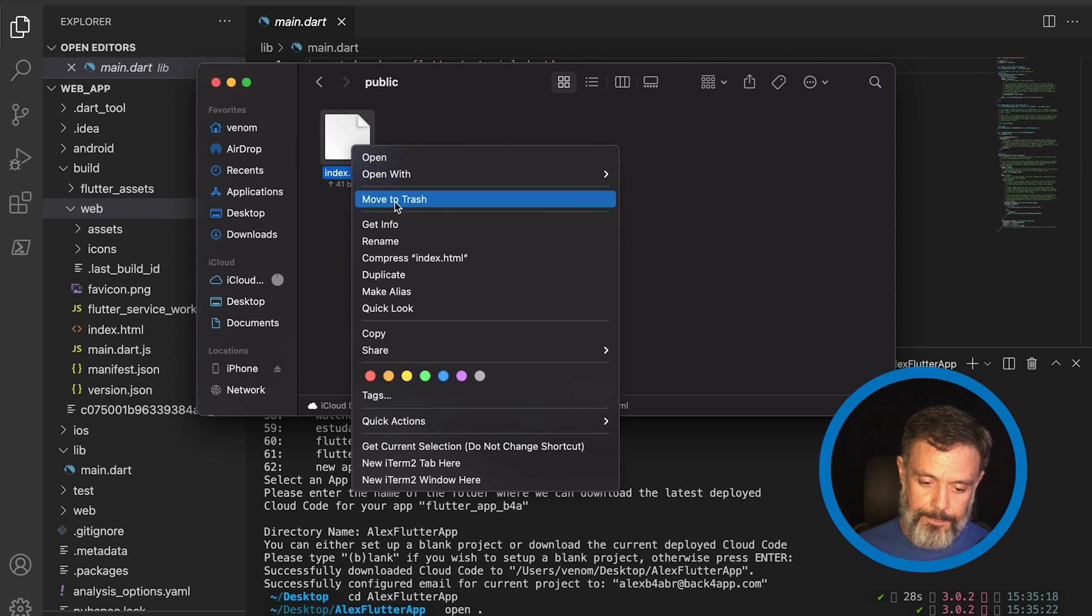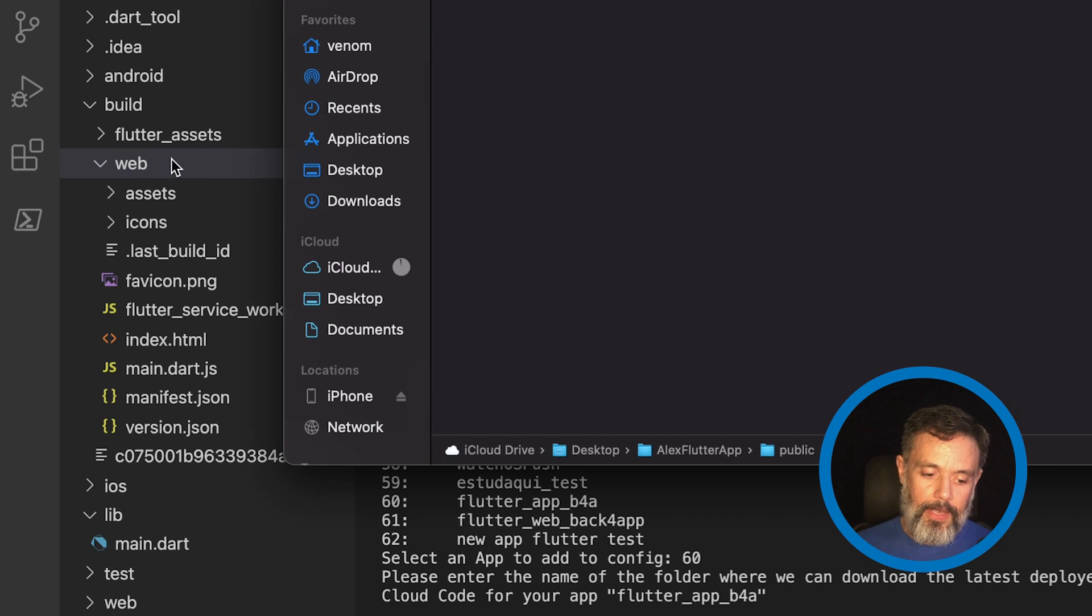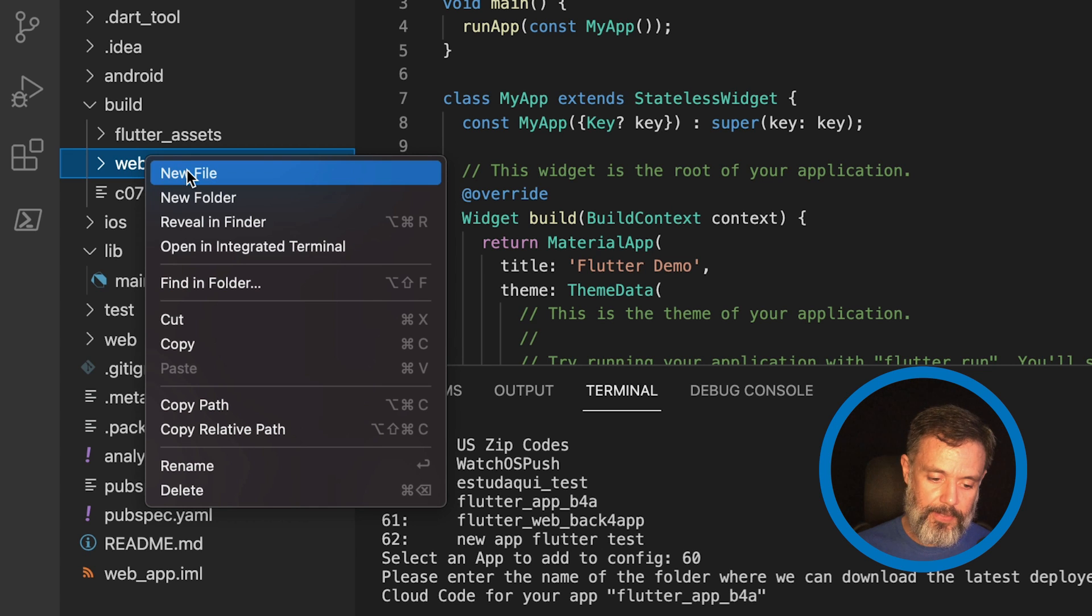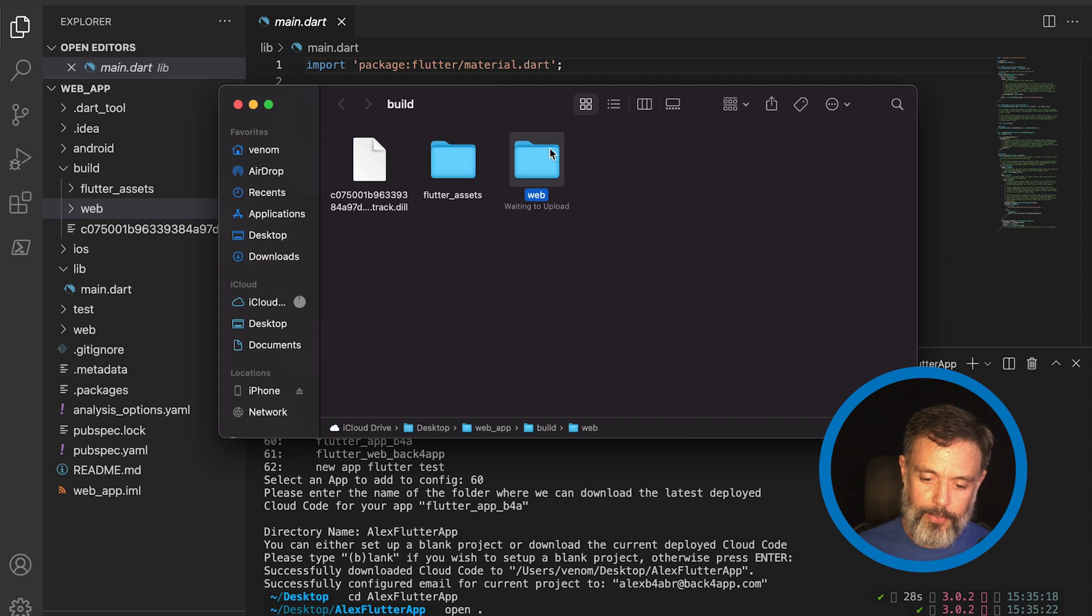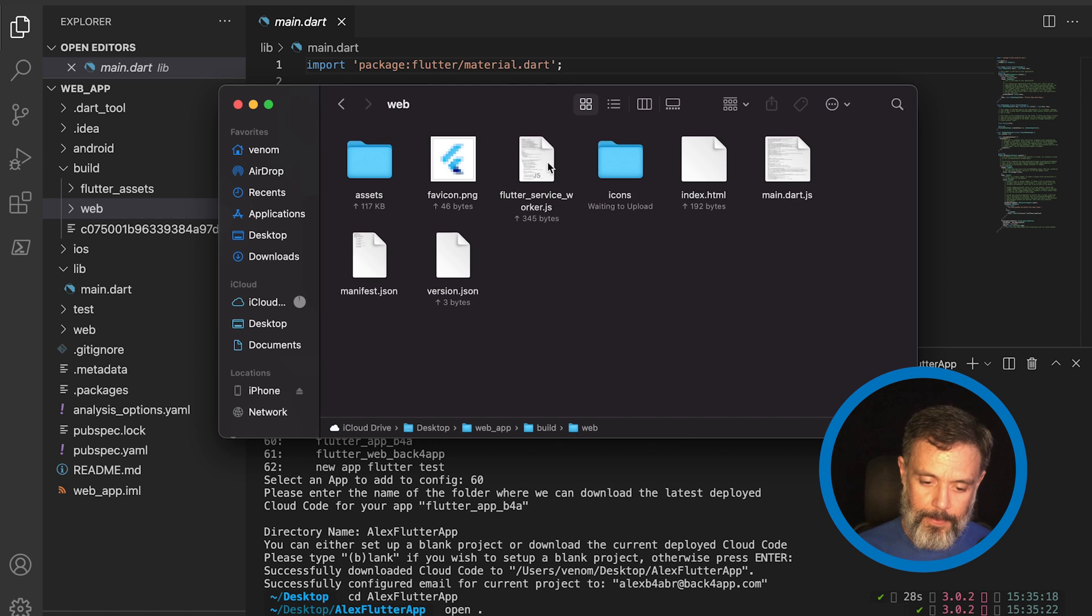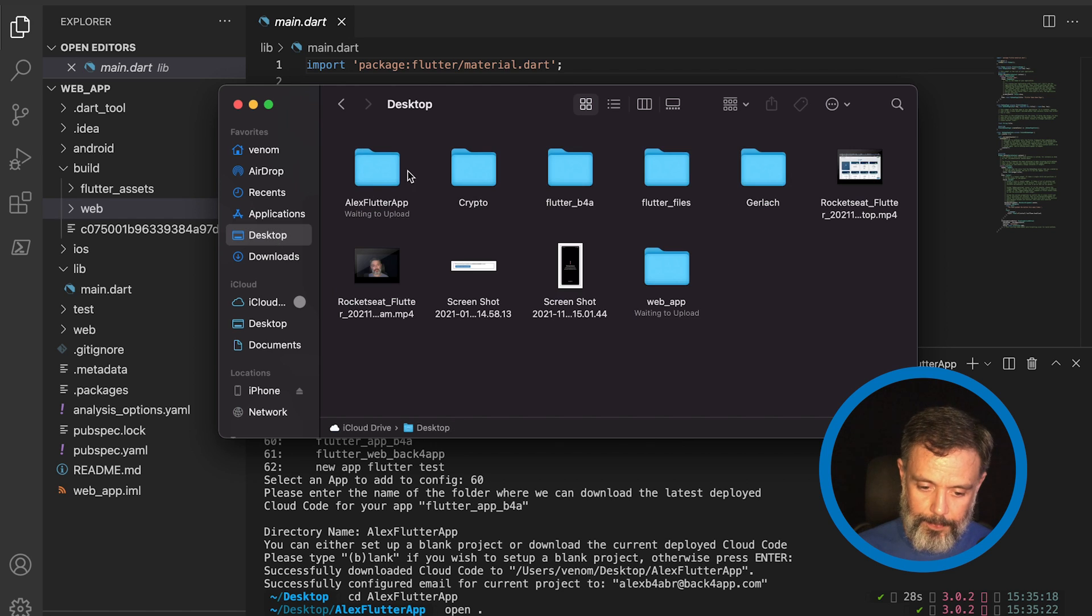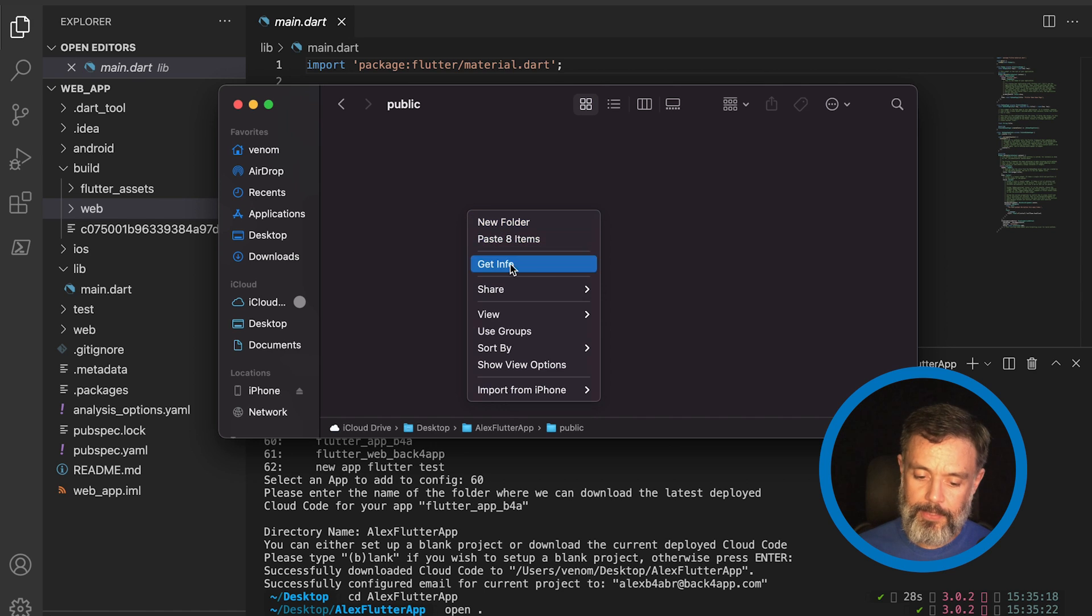So, I'm going to delete this. And also, I'm going to open this web folder that Flutter created for me. Copy all its content. Go to my desktop. Alex Flutter App. Public. And paste it in here.